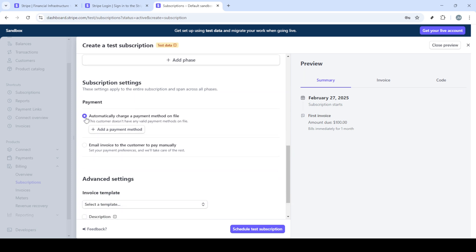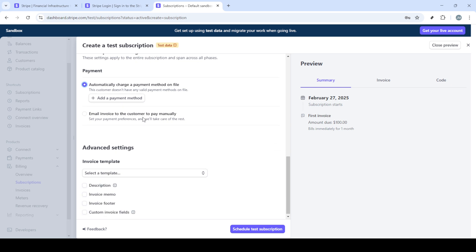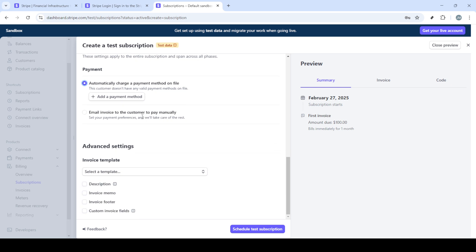Next, you'll decide on the duration of the payment plan. Is it a monthly or yearly plan? Choose the duration that suits your business model and customer preferences. After that, it's time to add the products related to this subscription. Select from the products that you've set up in your Stripe account. Once you've added the product, you'll need to set a price for the subscription.